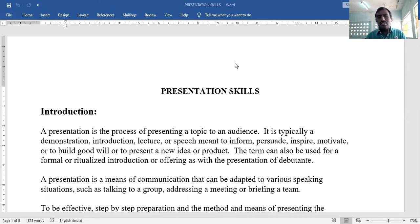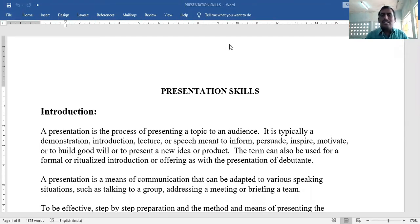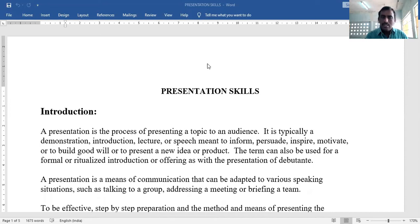Whether it is a demonstration, introduction, lecture, or speech, the main purpose is to inform, to persuade, or to inspire.